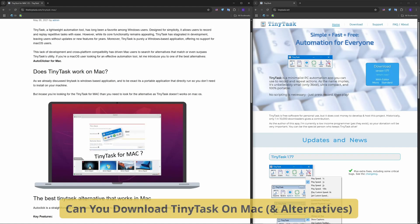Good time of the day, everyone. Wondering if TinyTask works on macOS? Spoiler alert, it doesn't.